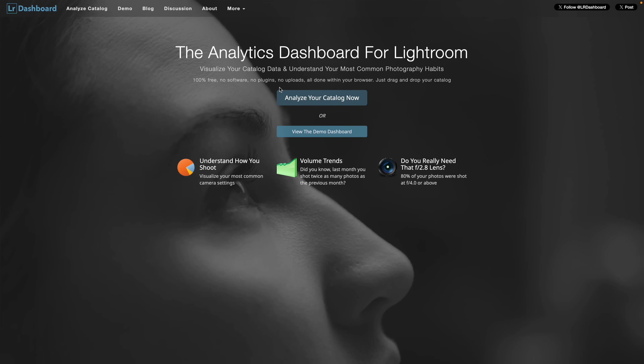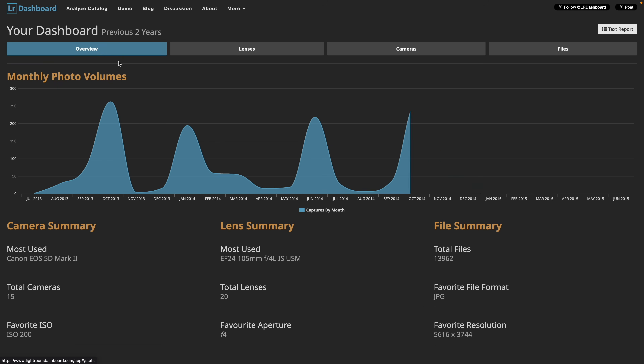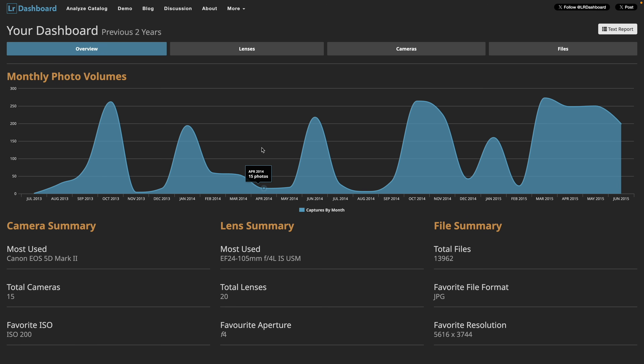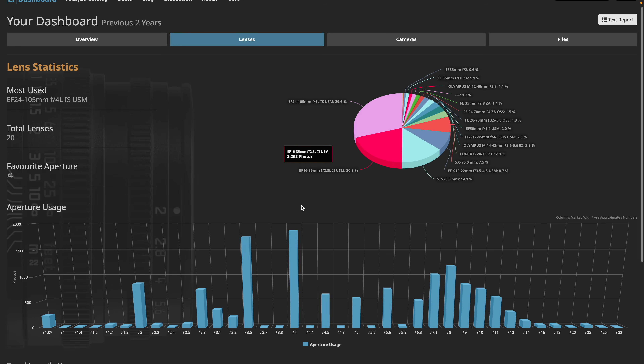If you guys want to do this, there are a few different options to crunch your Lightroom data. The first is a program called Lightroom Dashboard — you upload your catalog to the website and it shows you all these different trends. Unfortunately I couldn't get it to work; it's a really old script that doesn't seem to work with newer Lightroom catalogs. I did speak to the creator and he's thinking about updating it, so if you want to see that application come back, drop a comment below — I'll show him that people want it.